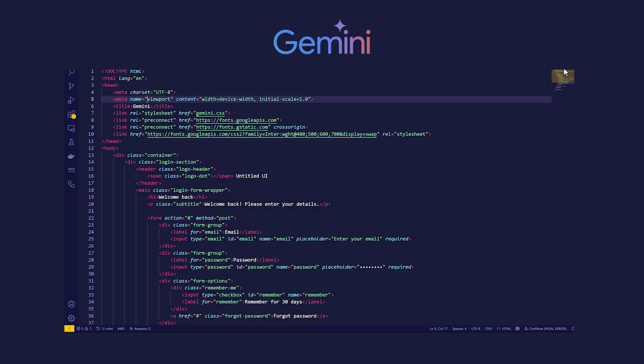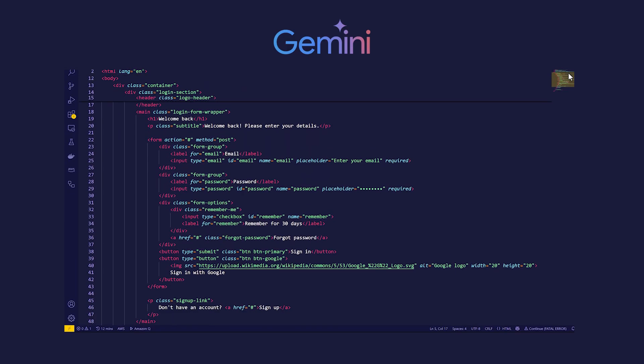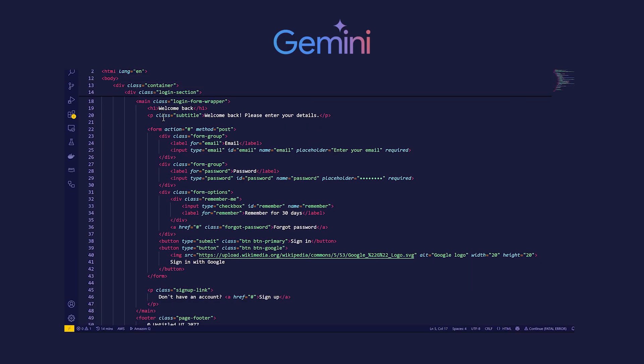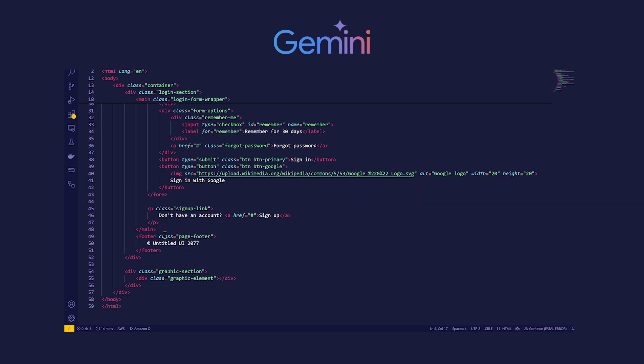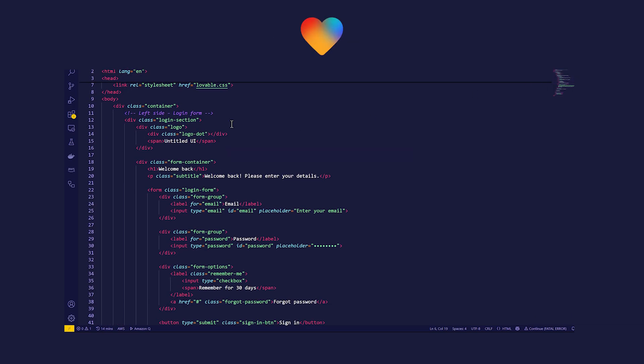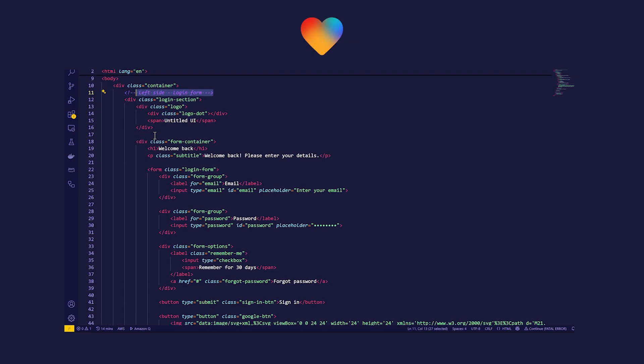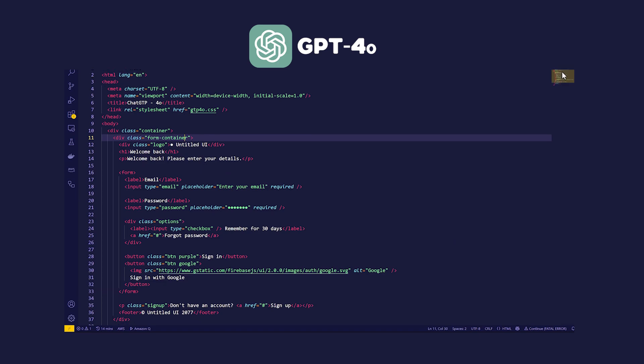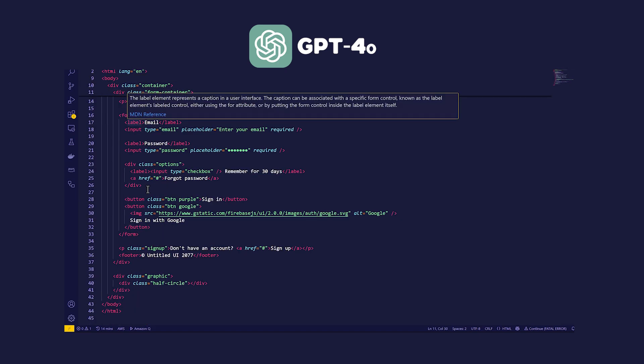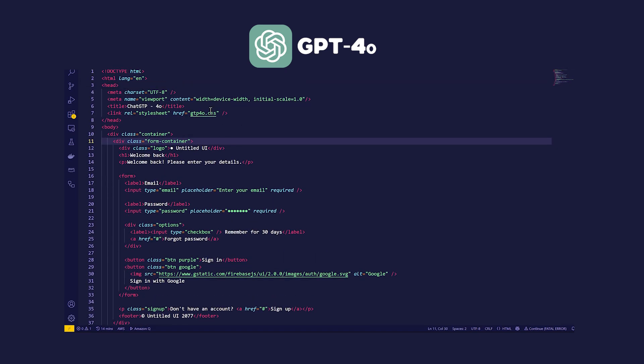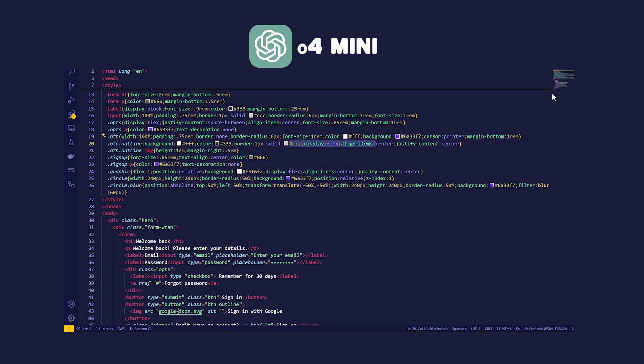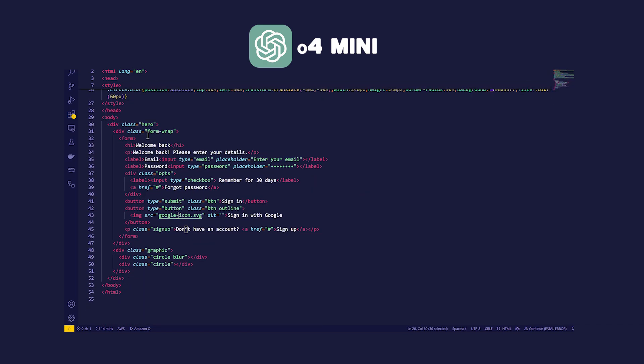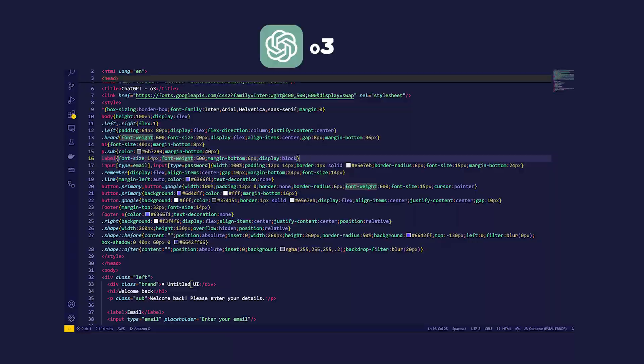Let's look at the code. Gemini did a great job, especially with the addition of custom fonts. The code is understandable, and the correct form fields are used. Lovable also did a great job, it even added comments. ChatGPT 4.0 also generated well-structured code with clean CSS. On the other hand, 0.4 mini and 0.3 generated minified CSS, which is hard to understand and modify for a non-coder.